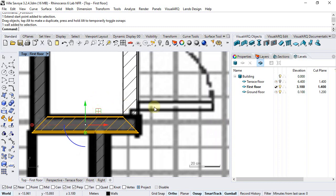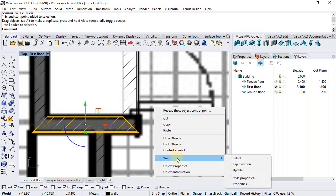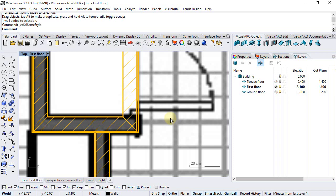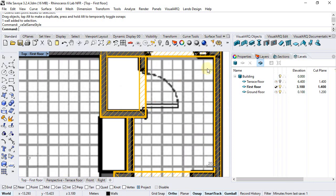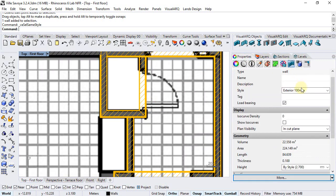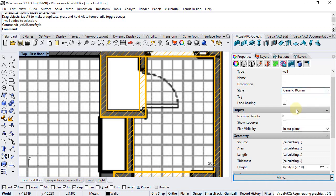Select one wall, then right-click to open the contextual menu. Select wall, then select all walls of the same style. Now go to the properties and change the style to generate 100mm.